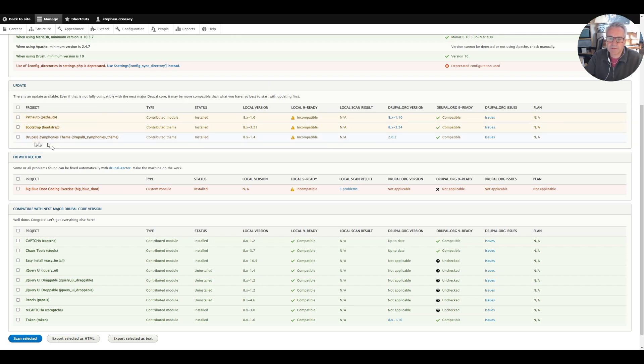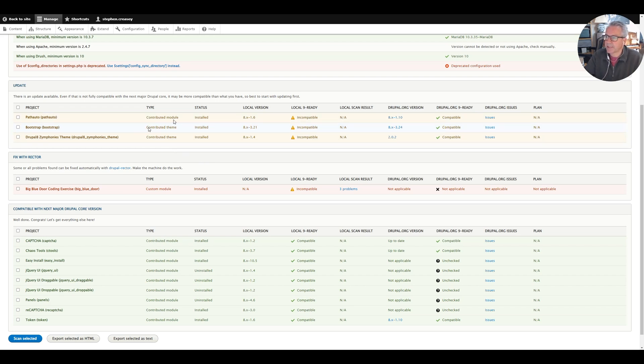So we're going to update those today. Of course you will have noticed that a couple of these are actually themes but the process is the same, it's just in a different directory. Okay let's get those updated.